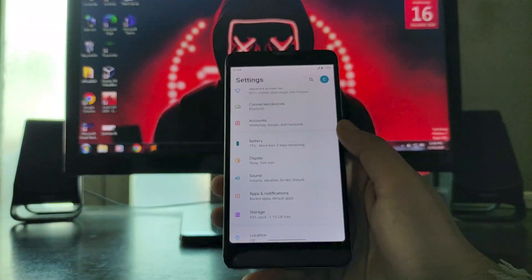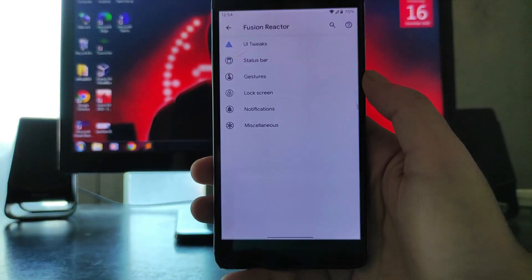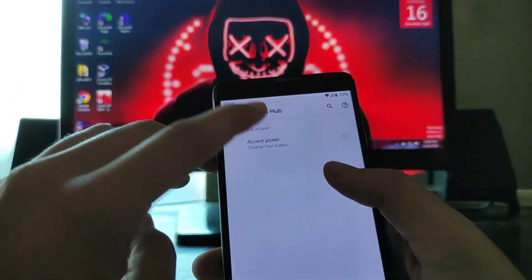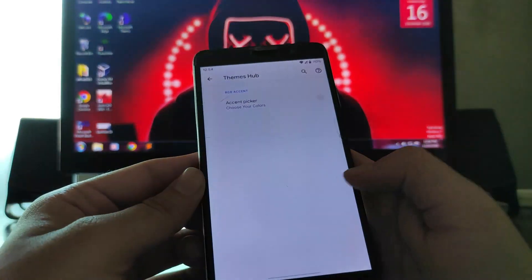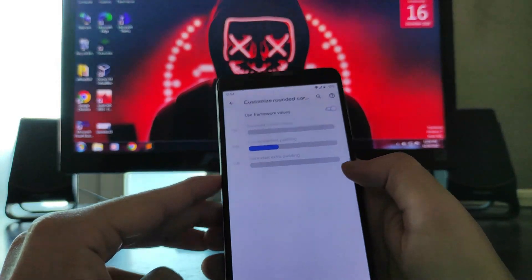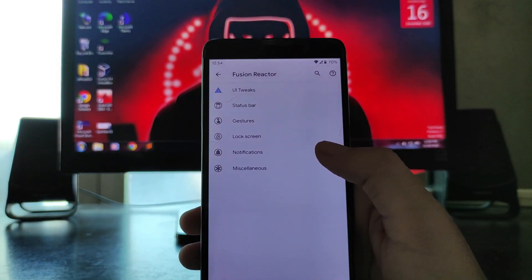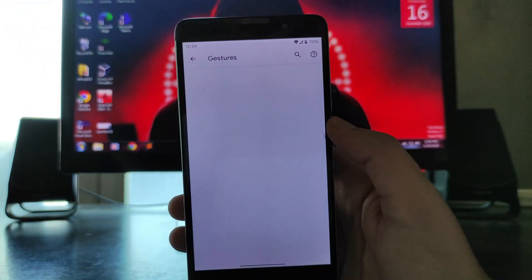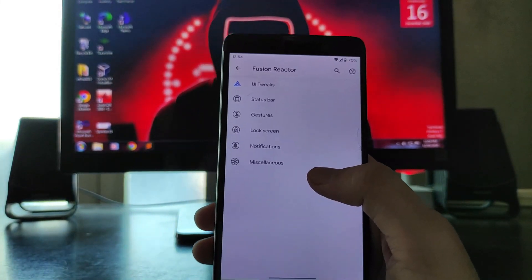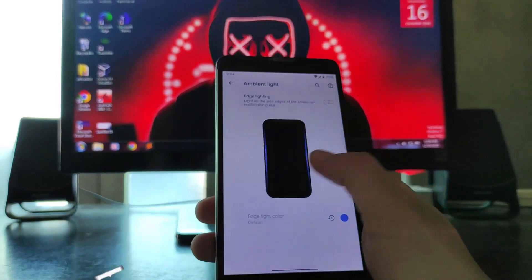You will get around 4 hours of screen-on time. This is the Fusion Reactor — these are the customizations for this ROM. First there are UI tweaks, themes, and everything. You can choose whatever color you want. There's blur, rounded corner options, status bar customization. In the lock screen you get media artwork, notifications, ambient light, and the edge lighting option.